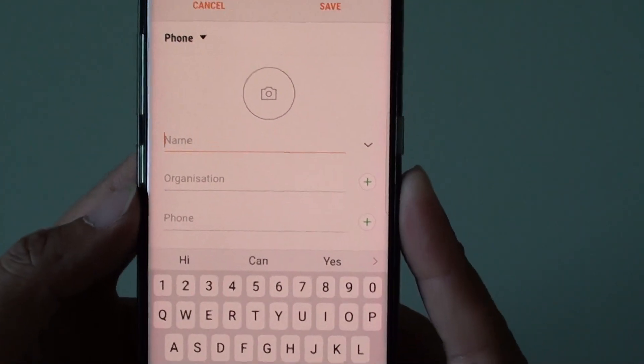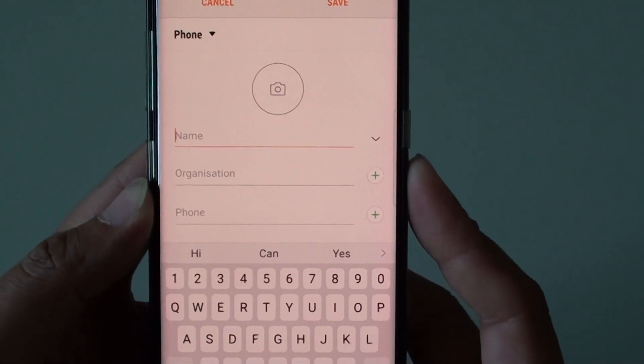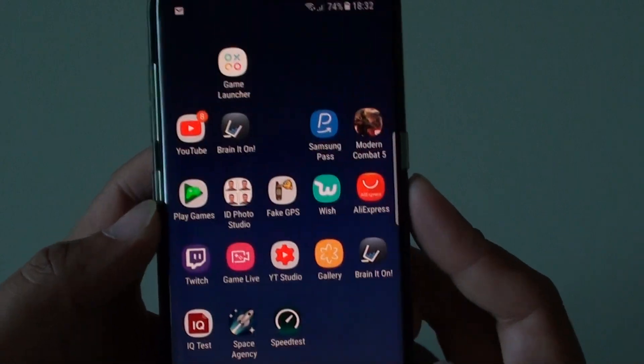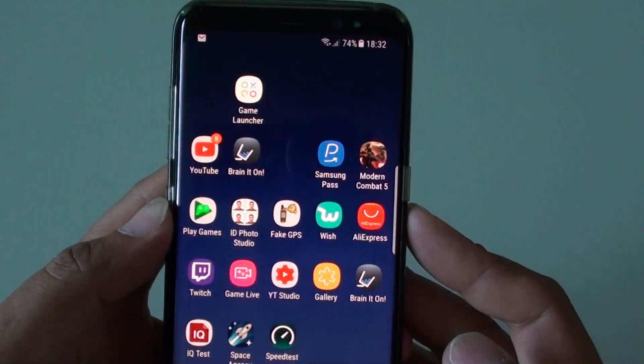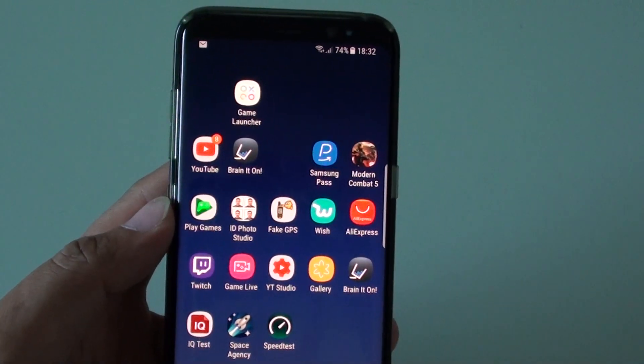And that's how you can change the default storage location for your contacts app on a Samsung Galaxy S8. Thank you for watching this video — please subscribe to my channel for more videos.